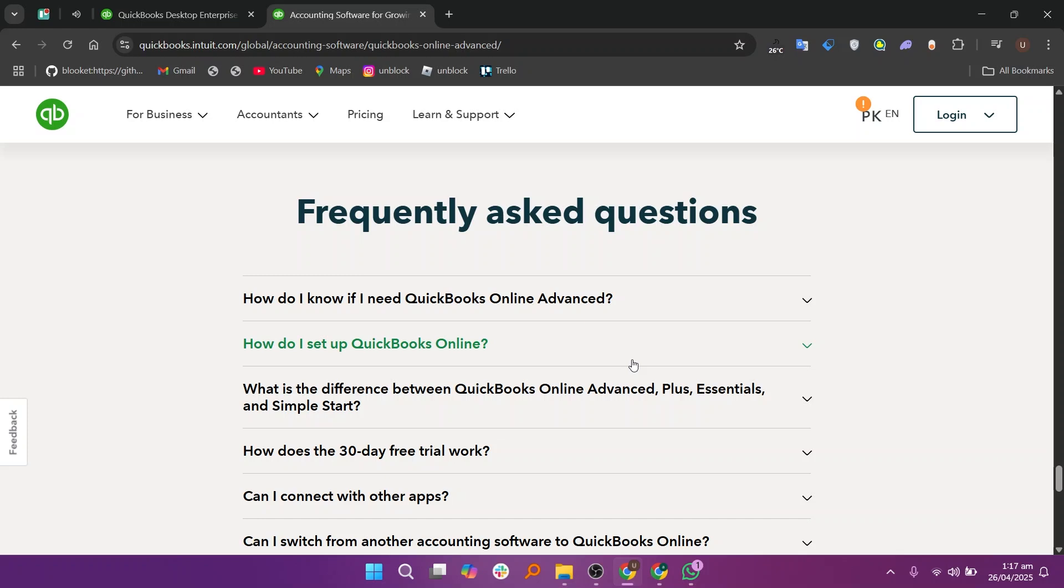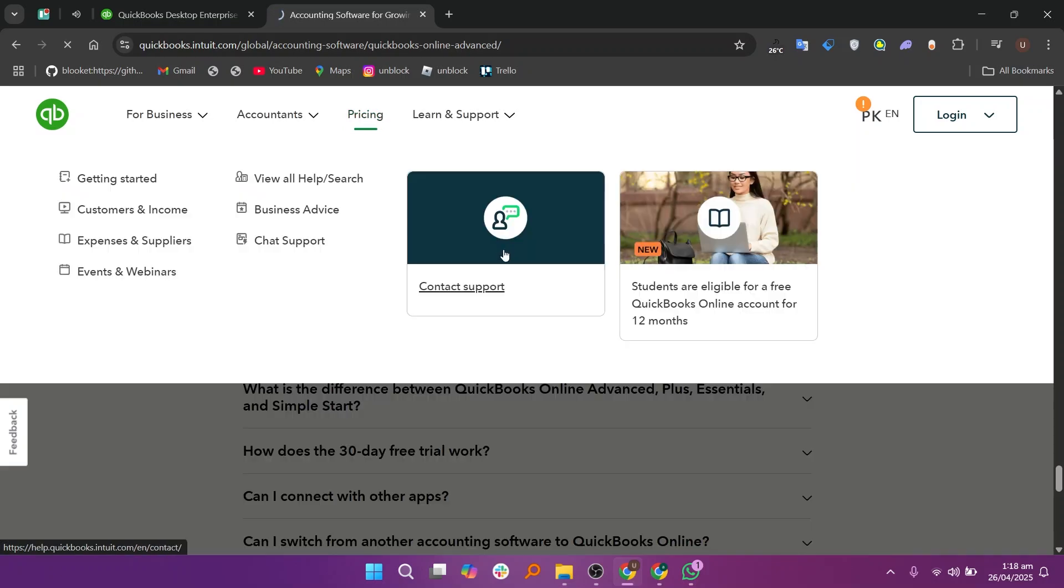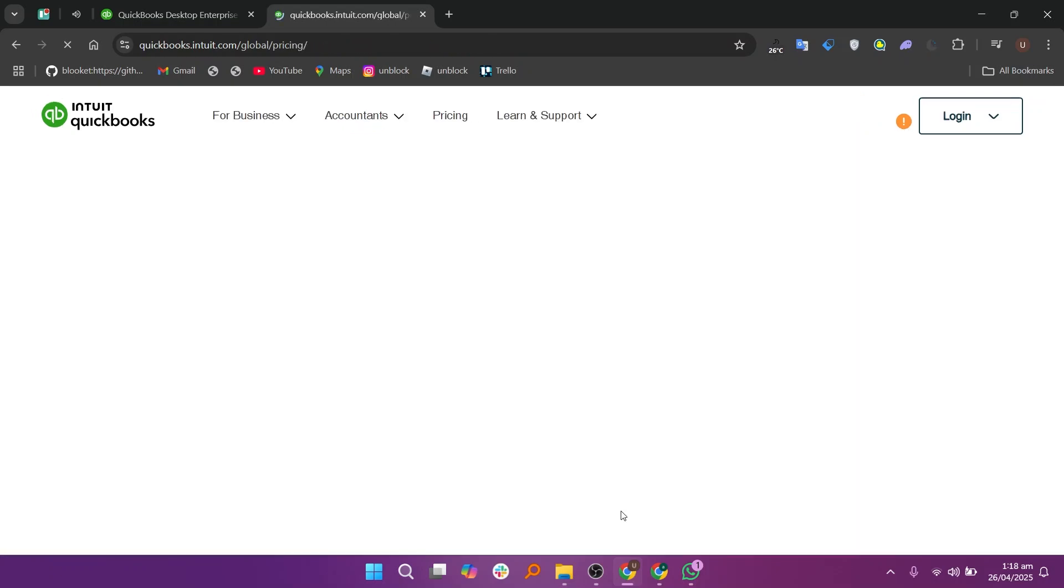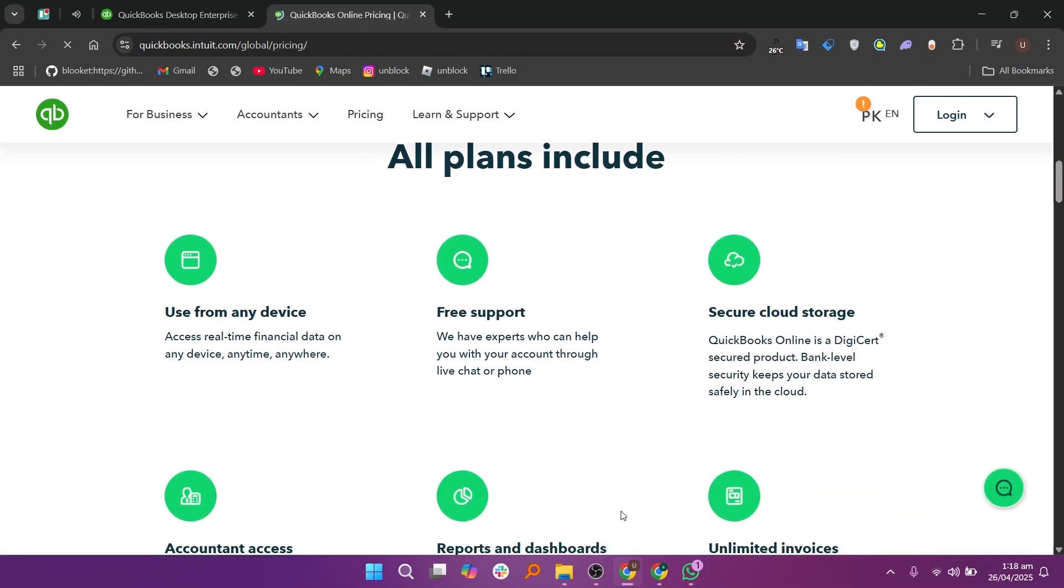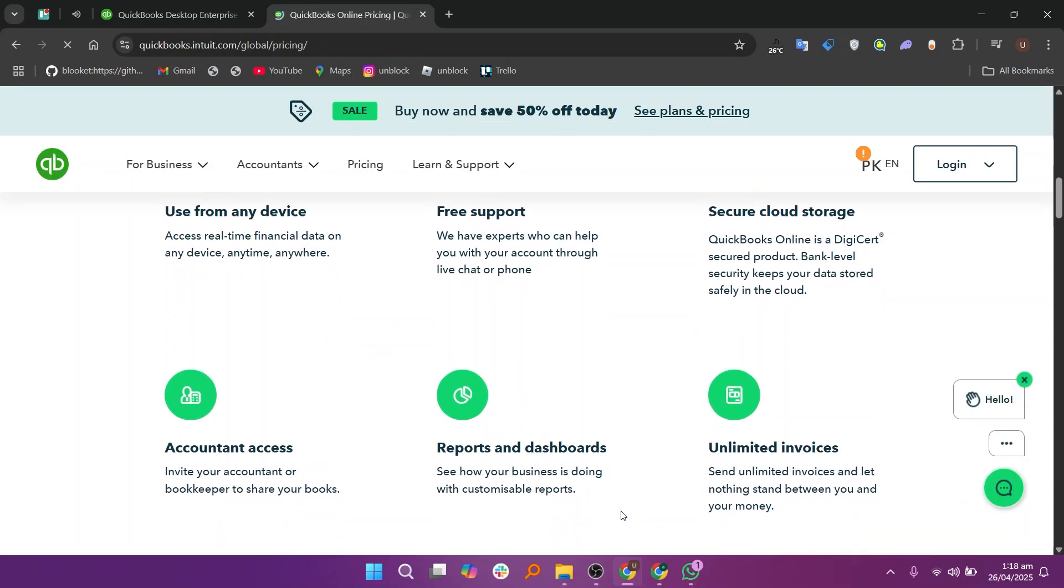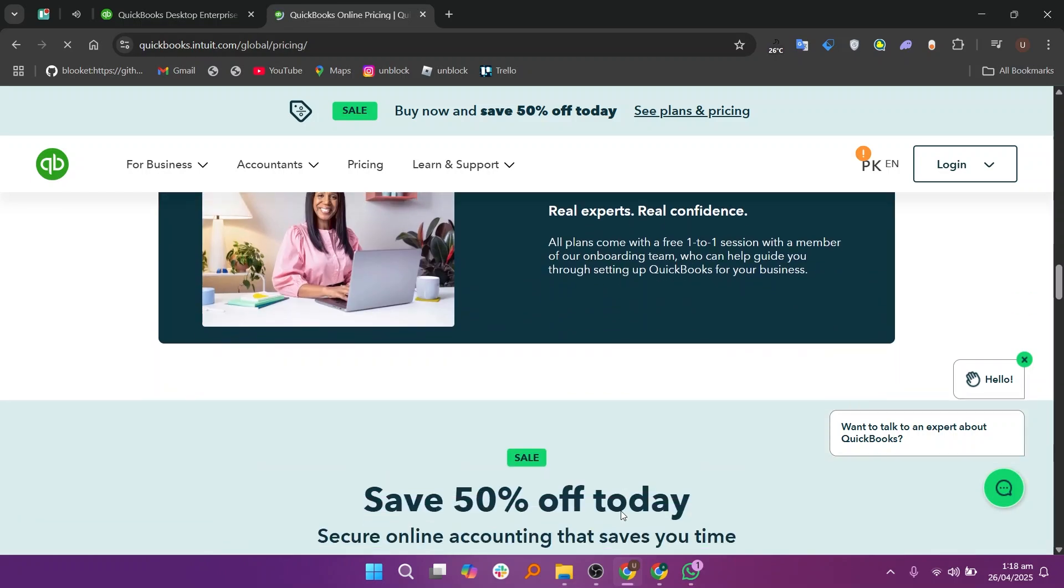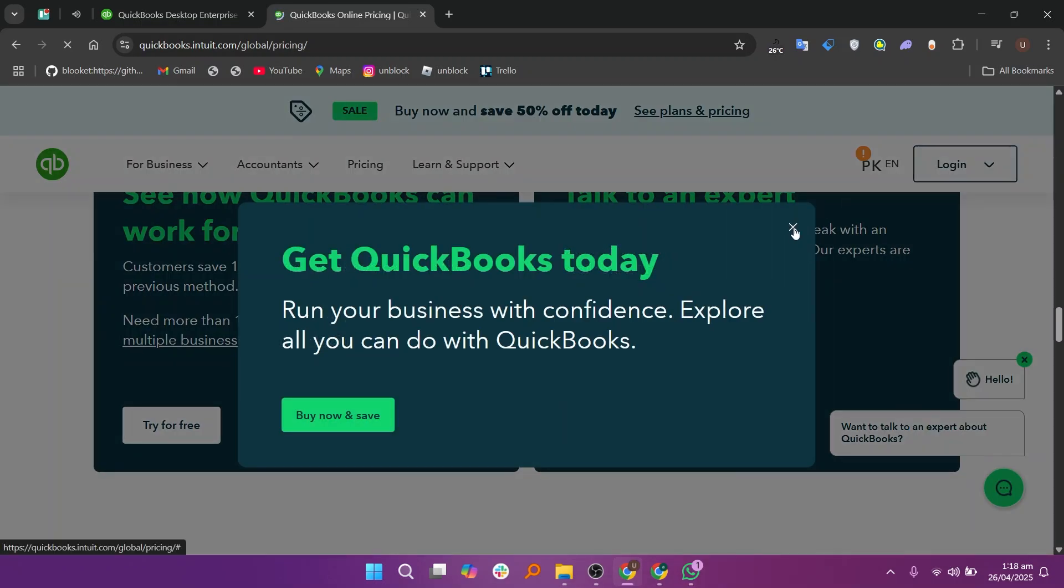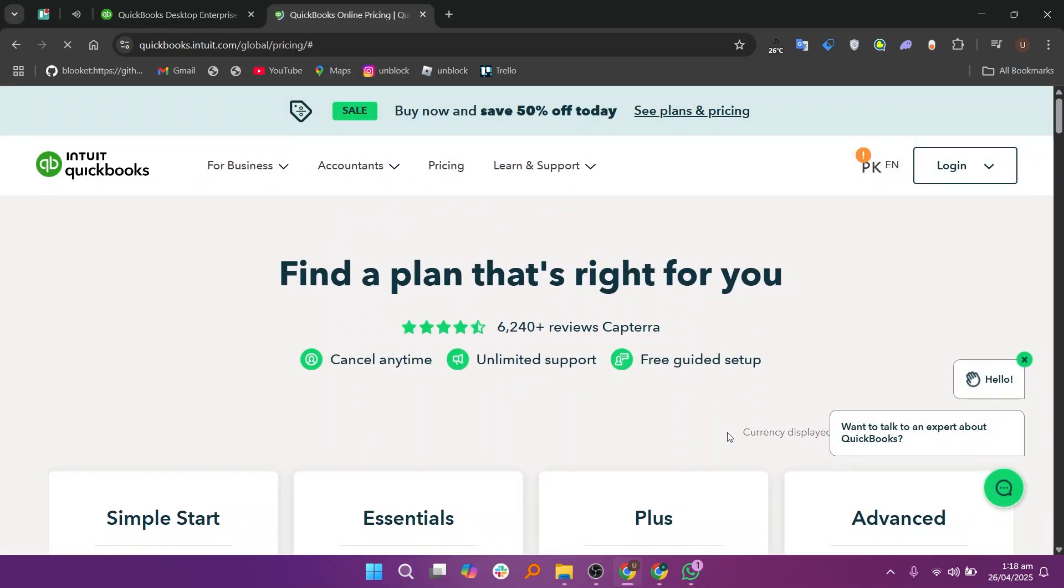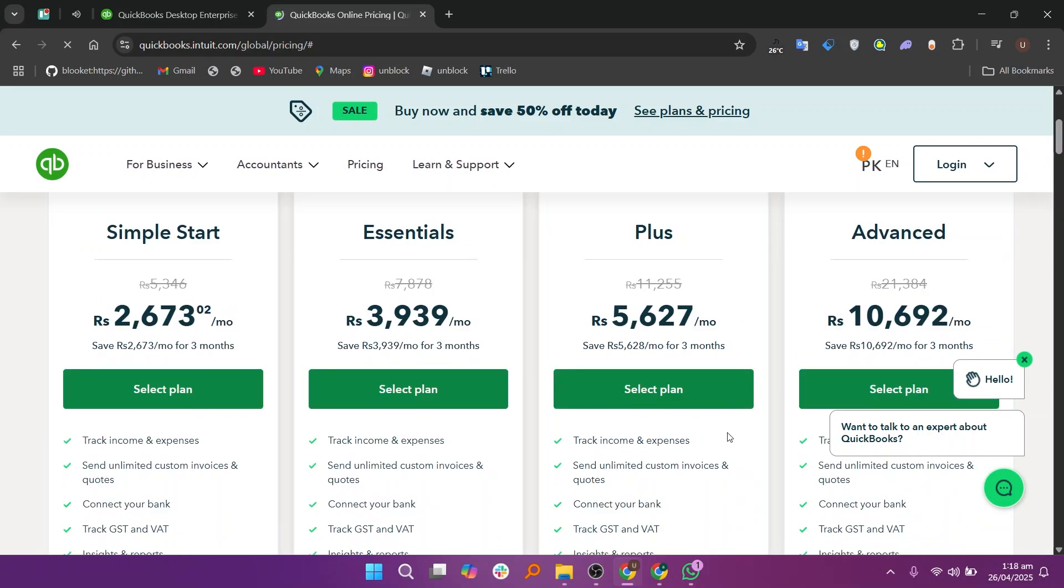If your business needs very deep accounting, complex inventory, full control of user access, and you don't mind installing software, QuickBooks Enterprise is a better choice. But if you want easy access from anywhere, automatic updates, simpler use, and still strong accounting tools without installing anything, QuickBooks Online Advanced is better for you.